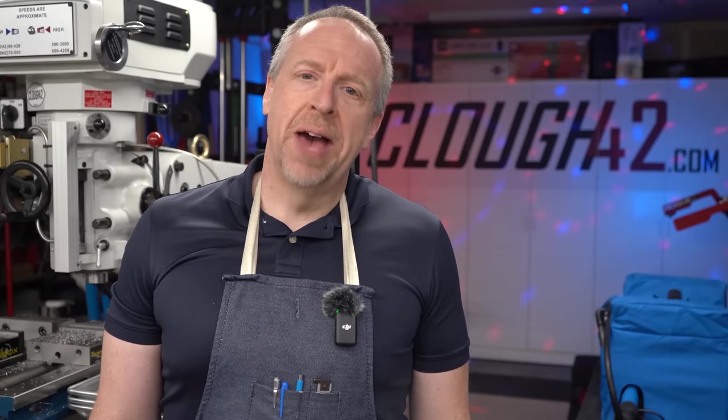Welcome back to Cloud42, I'm James. Today we're starting a brand new project. I am building a belt grinder, and when I say I'm building one, I mean I designed one from scratch because I wanted to.